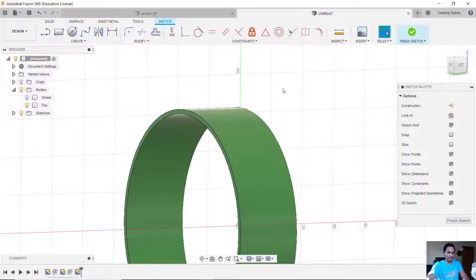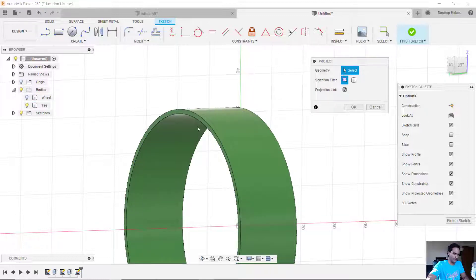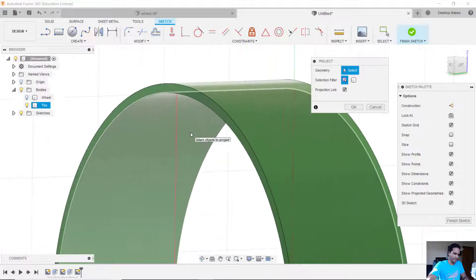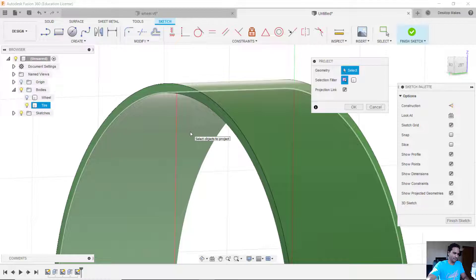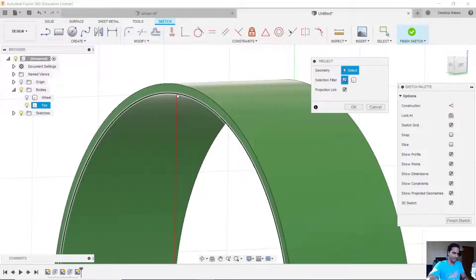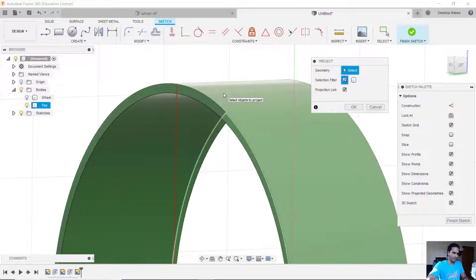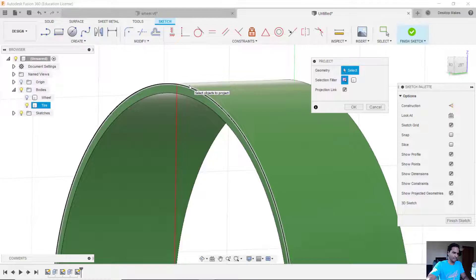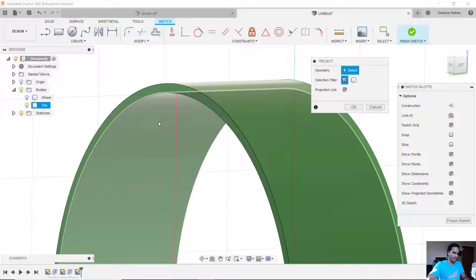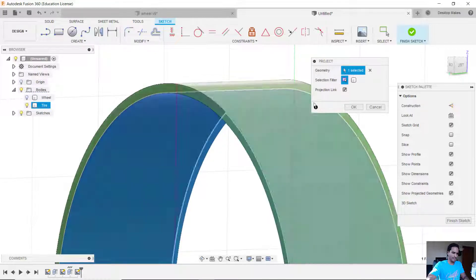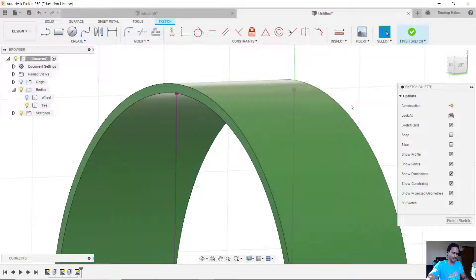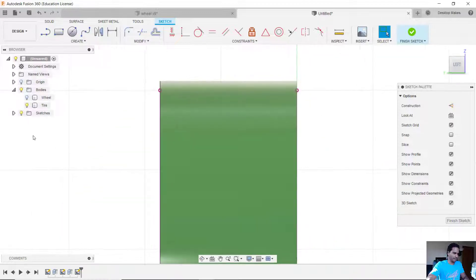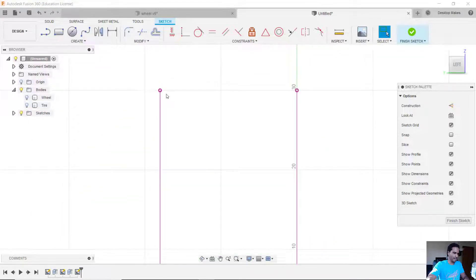So to do that I'm going to hit P for project and you can see if I hover over the inside circle I get this red line that goes up to this point. But if I hover over the top part that red line goes all the way up to the top surface. So I just want that inside surface projection so I'm going to click on that and then click OK. Now if I go to my left view here and I untoggle the body, there are those two lines.